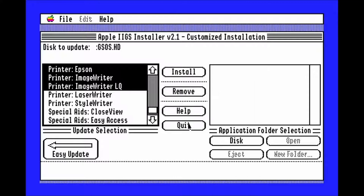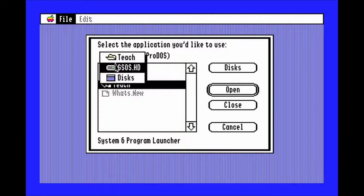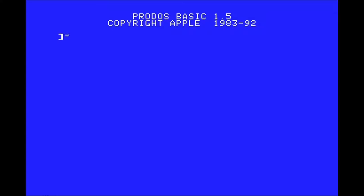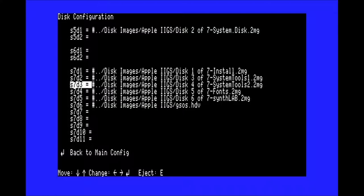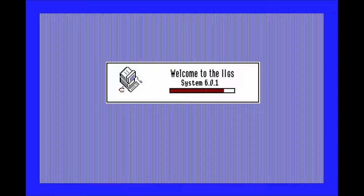Now hit quit. Go up to the root directory and open basic.system. Now hit F4, go to your disks, and eject all the disk images by pressing E. Then insert gss.hdv in drive 1. Now you can type PR-7 and enter to boot into the system.